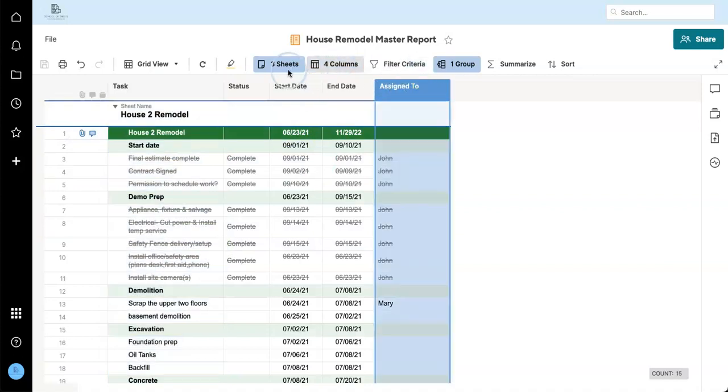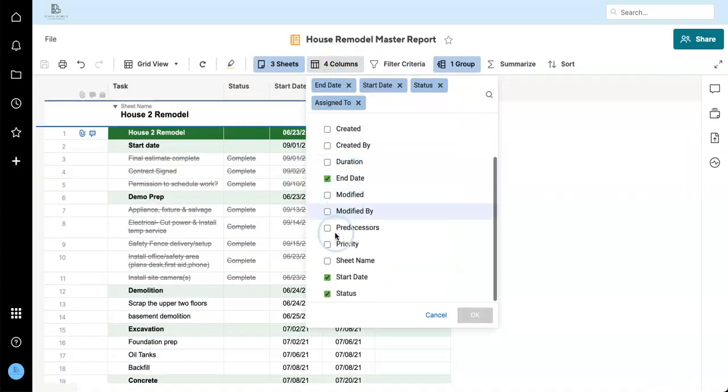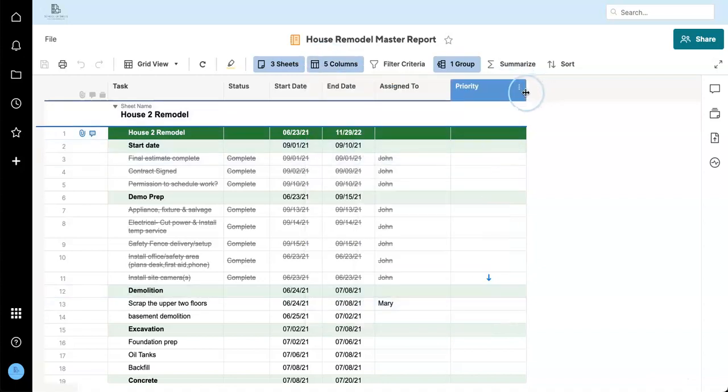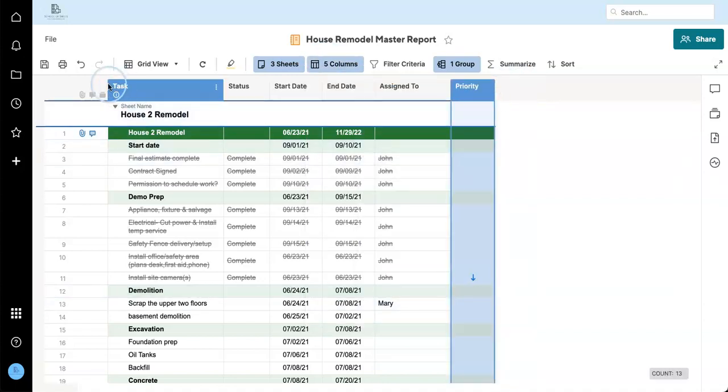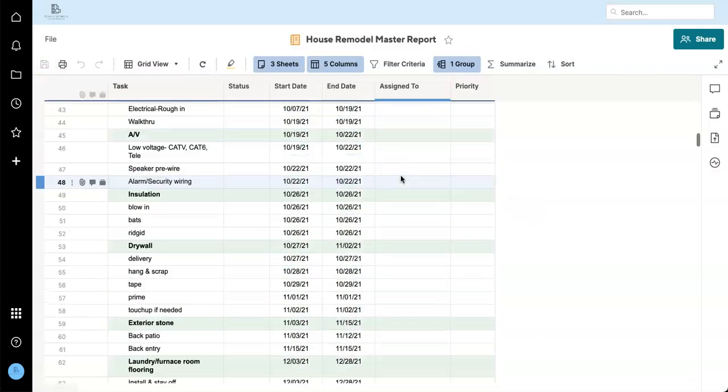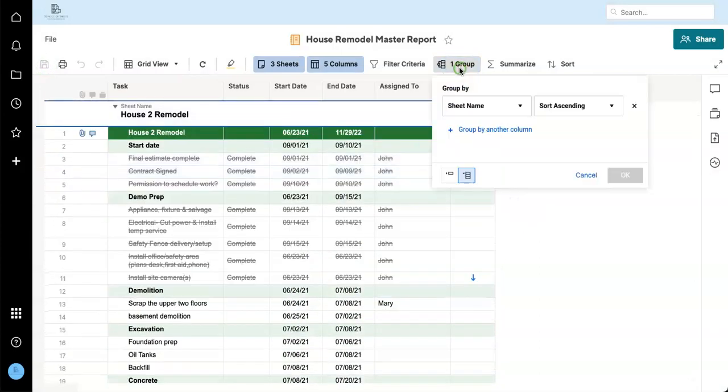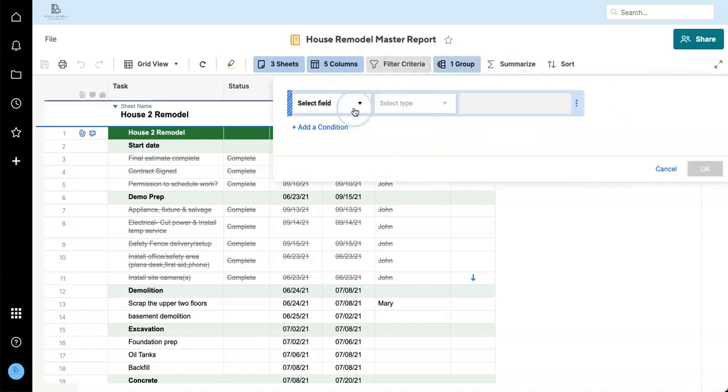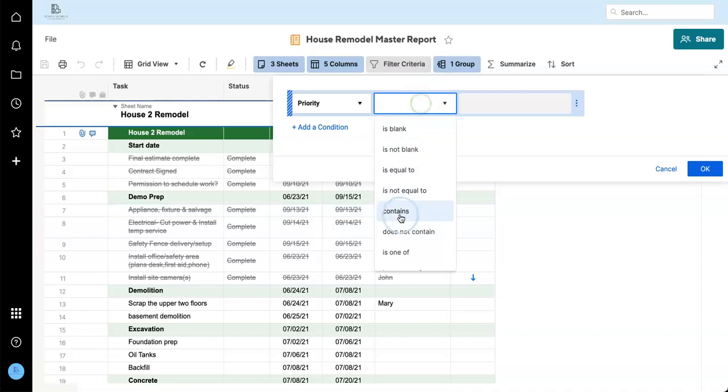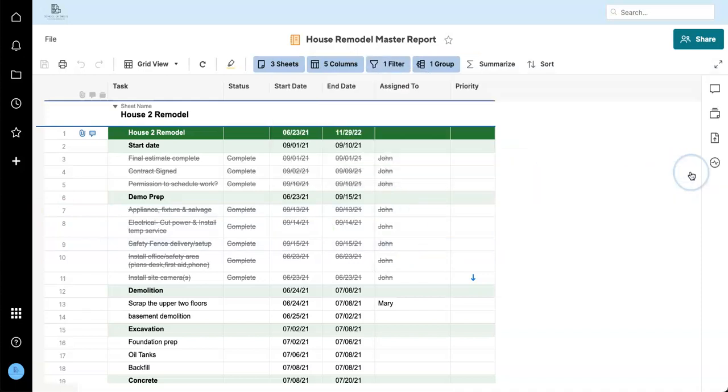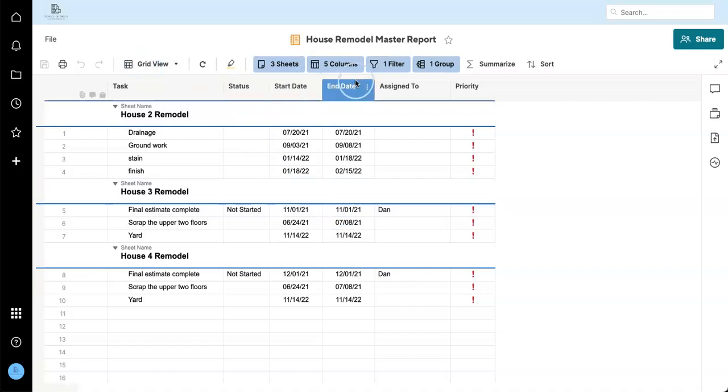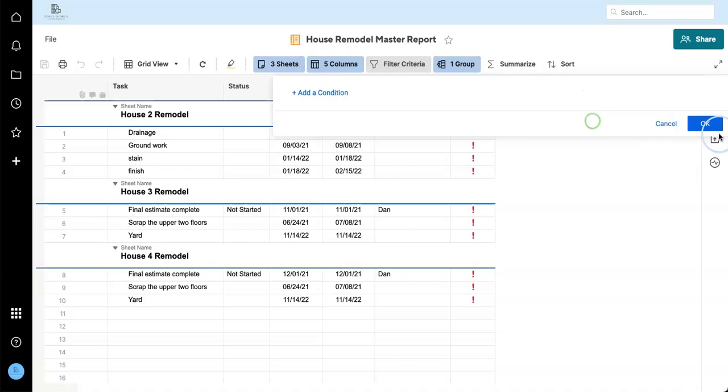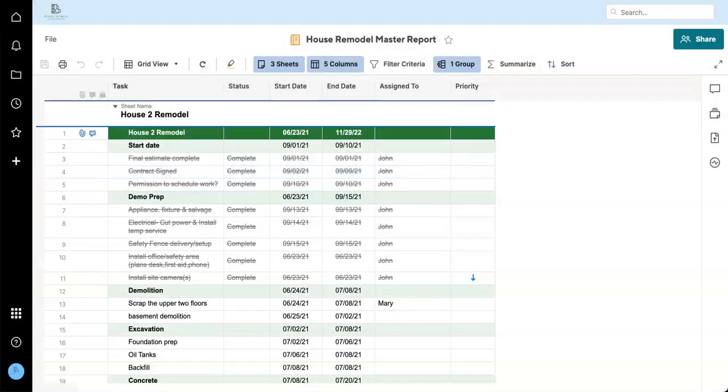One last thing I'll show you is let's say we add our priority here. So now that we have priority, we could make a version of this report which only shows our high priority tasks. So anything that you want to be able to really keep an eye on, this could give you a condensed view. I'm going to turn this off though.